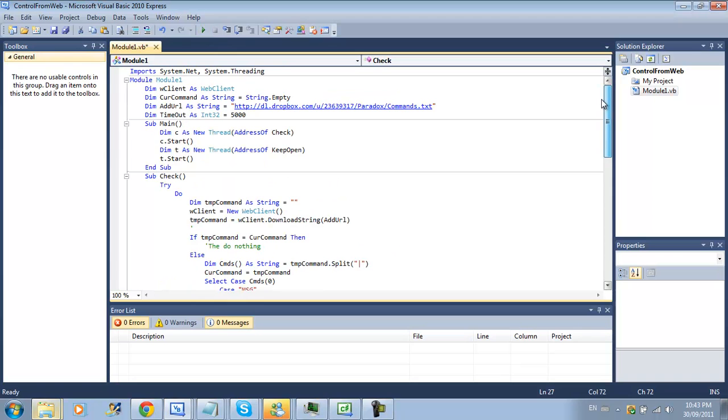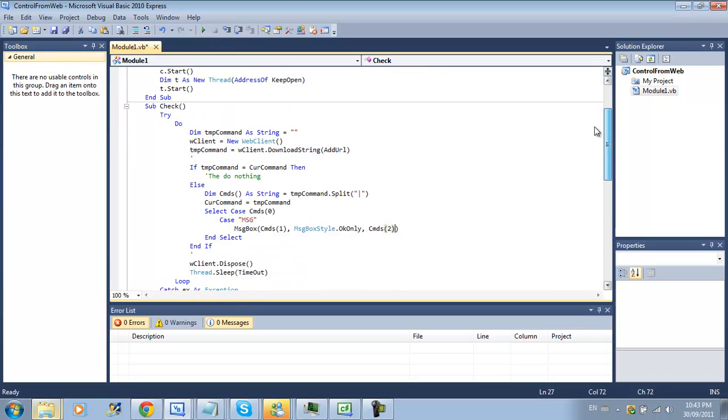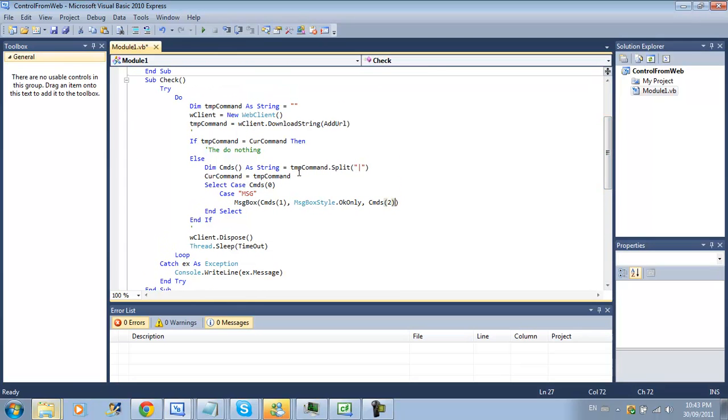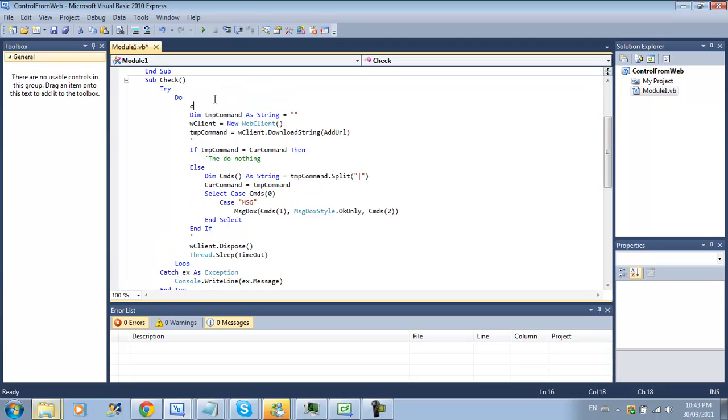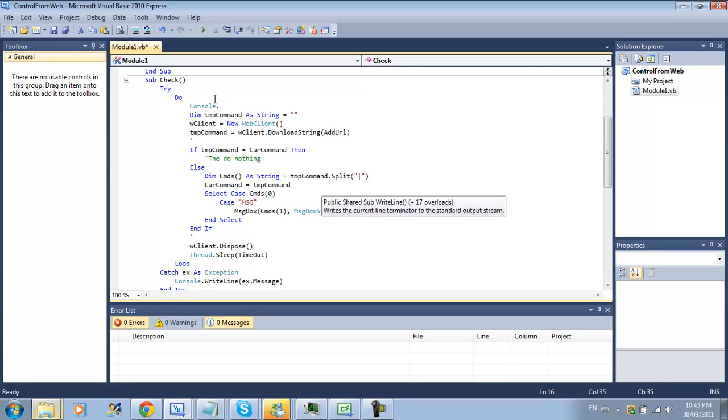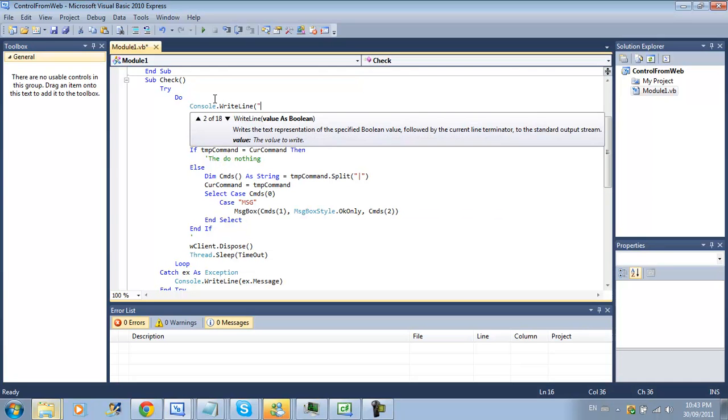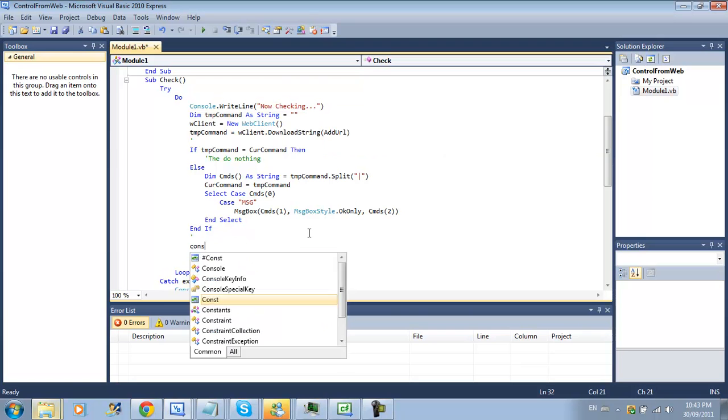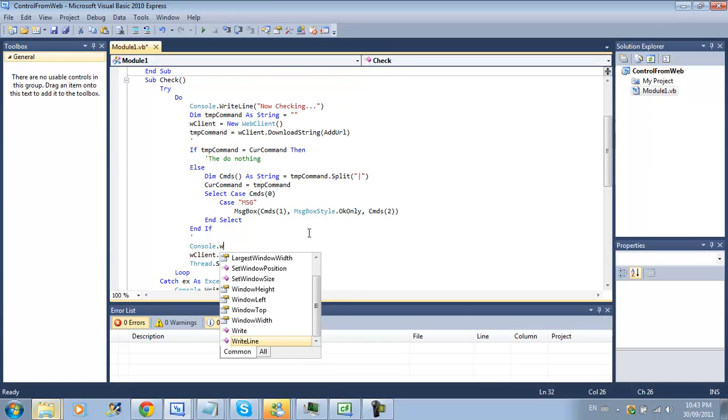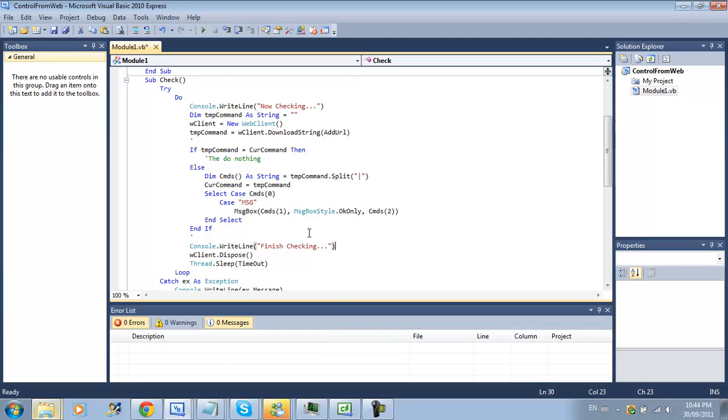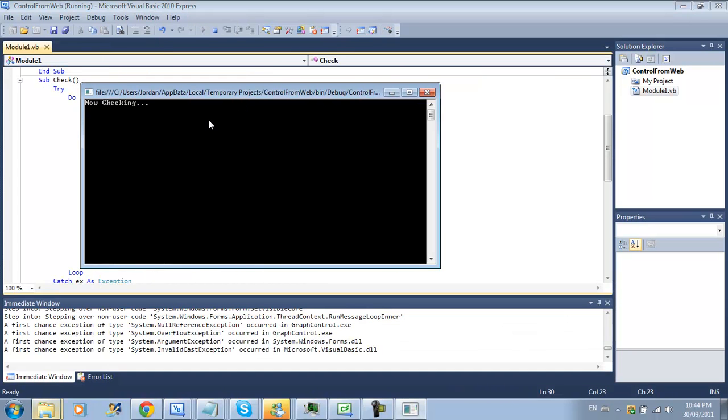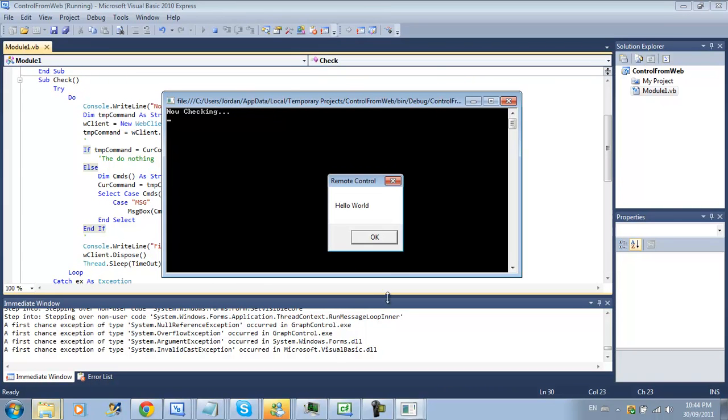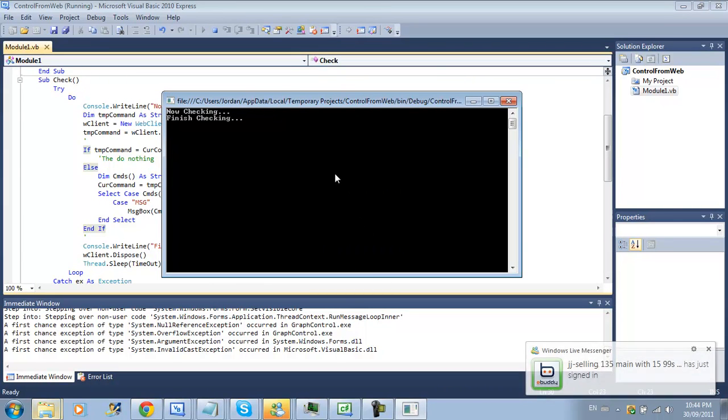Then we save our commands.txt online since I'm using dropbox that'll automatically refresh and it'll be the same link but when I push start. I'm just going to add a console.rightline finish checking just so you guys can see when it's checking when it's done.